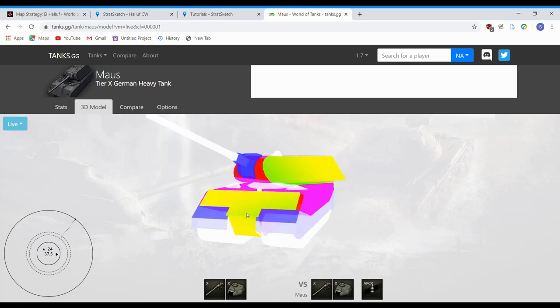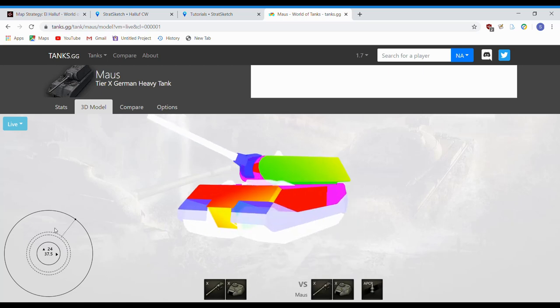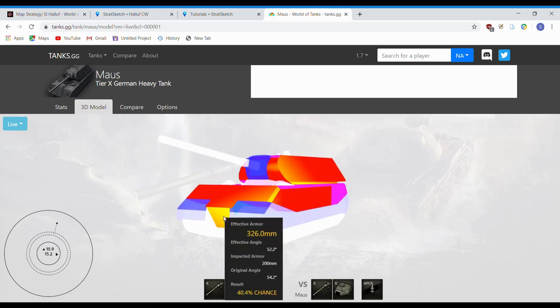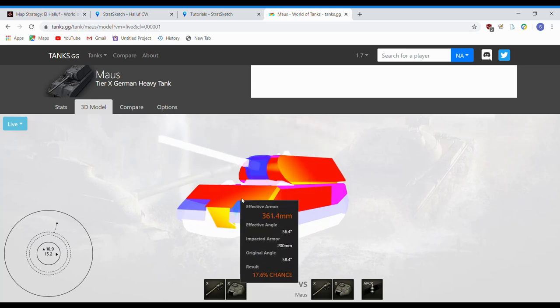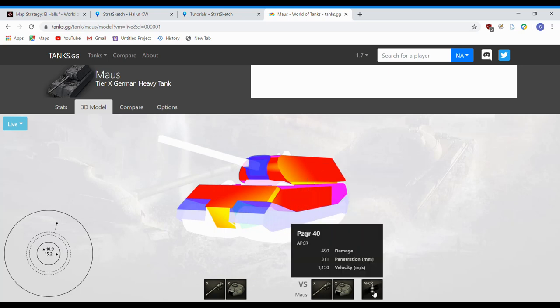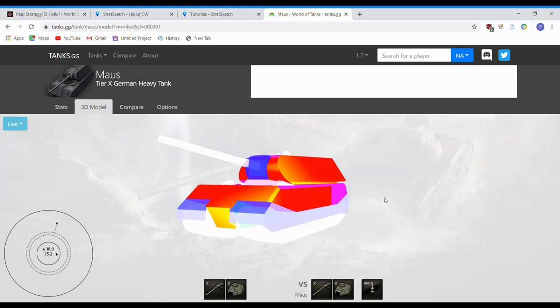He angles the rest of his tank too, and brings his turret back to the good angle, just like this. Now, you get a small chance on the lower plate, but you're basically screwed. That's even with shooting gold at the Maus.